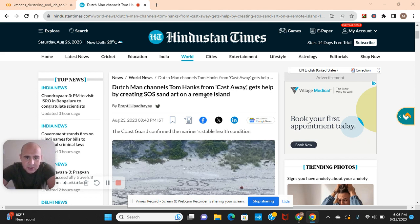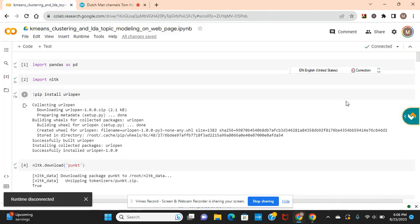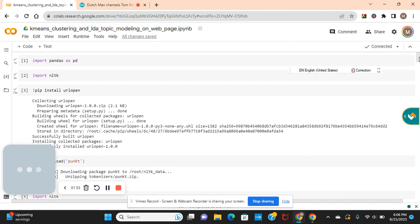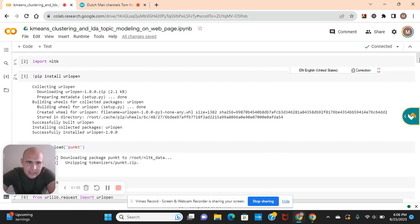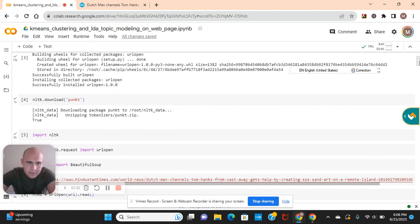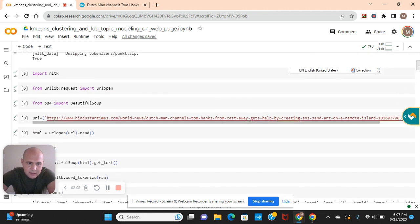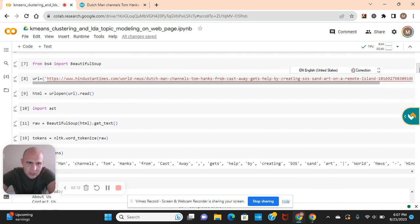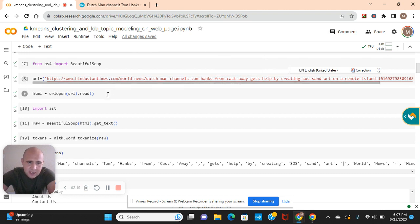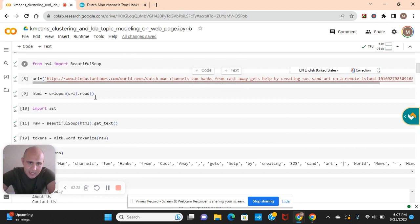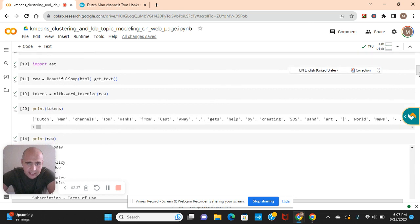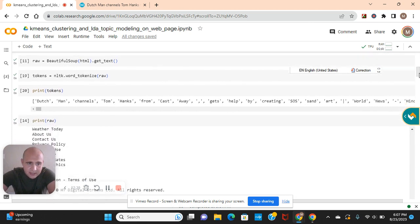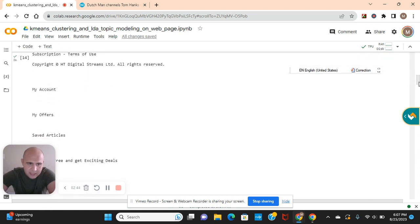Let's go to the notebook. You don't have to import pandas. NLTK and then pip install URL open. NLTK punks. You guys got it. URL request open. Beautiful Soup. That's the web scraping framework. There's the URL. If you guys want to do a different web page, feel free. Open and read. AST. Raw equals get the text. Tokens equals tokenize the word raw. Print raw. That's the bottom of the page.